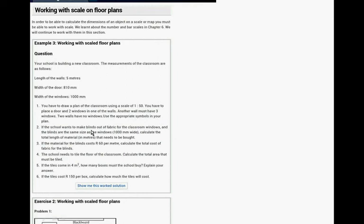If the school wants to make blinds out of fabric for the classroom windows and the blinds are the same size as the windows, calculate the total length of material that needs to be bought.